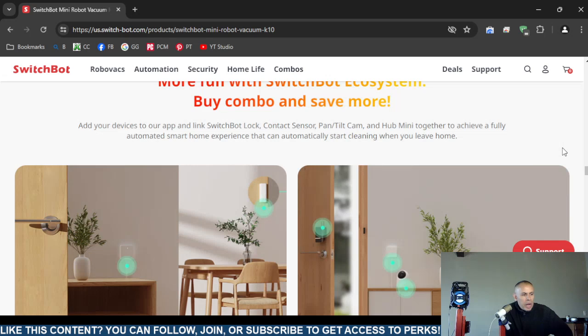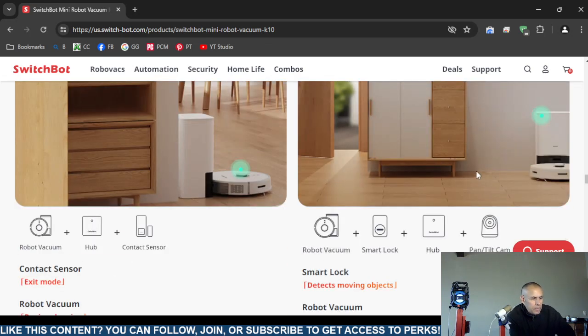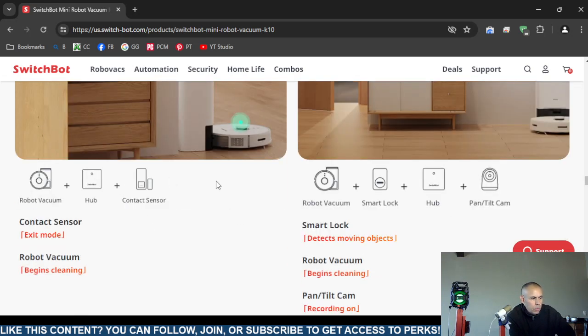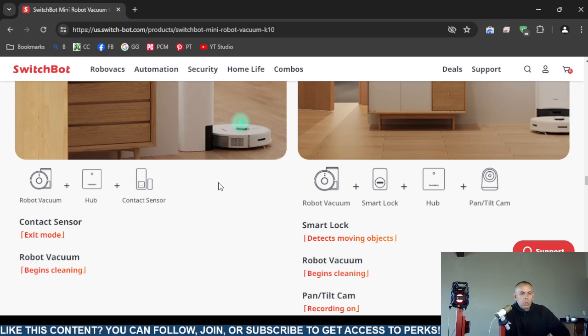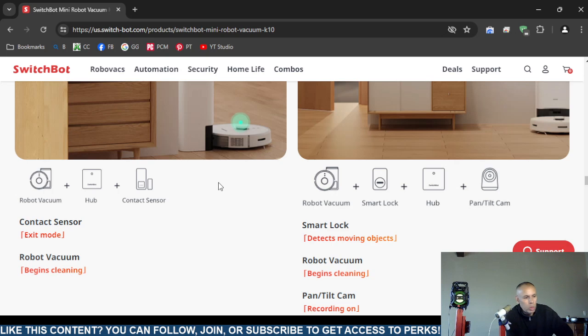It has an automated smart home experience. So yeah, you could use all four together or three or whatnot.